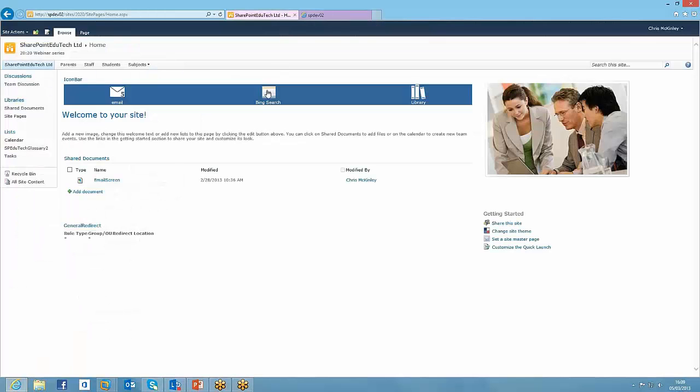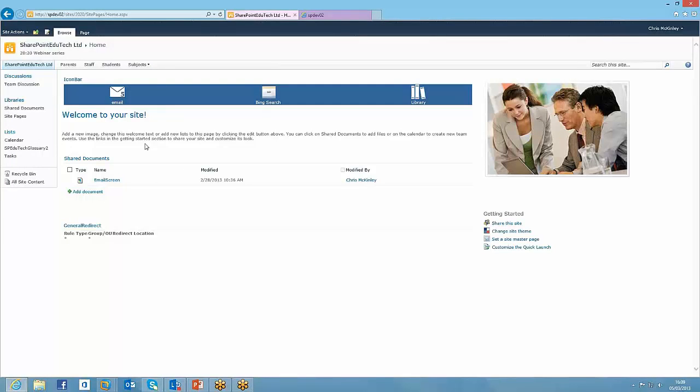And then when they've read them, they'll come back and that number would have then changed or disappeared if they've read all the emails. So that's the unread email that just sits really nicely within this icon bar.